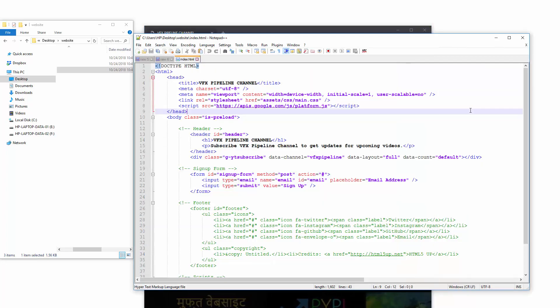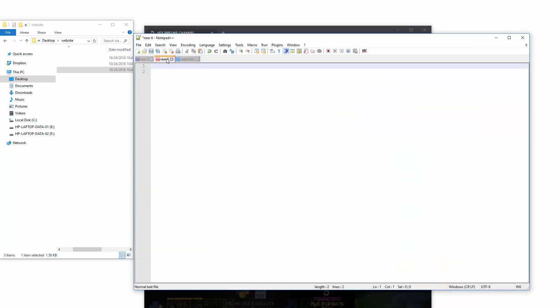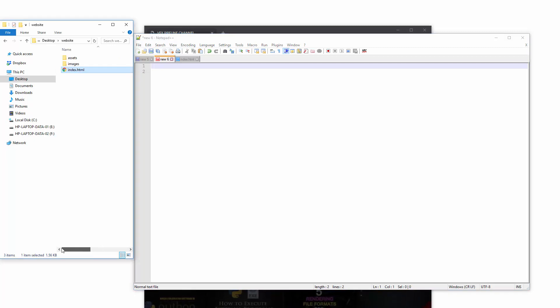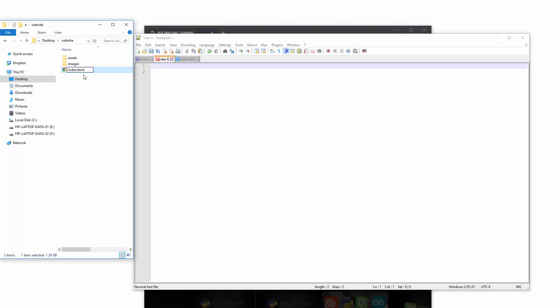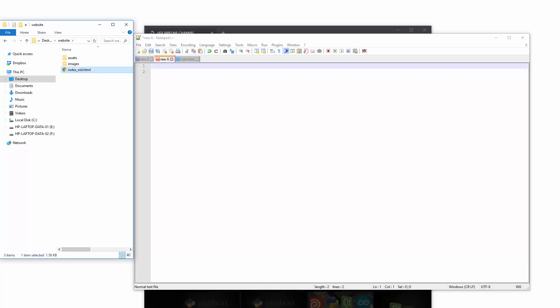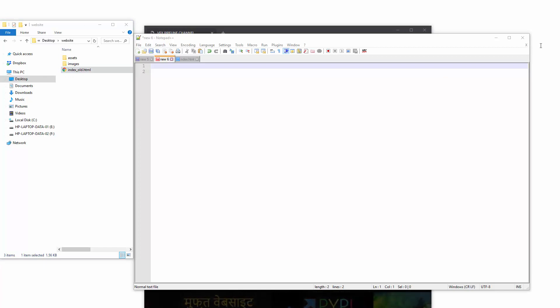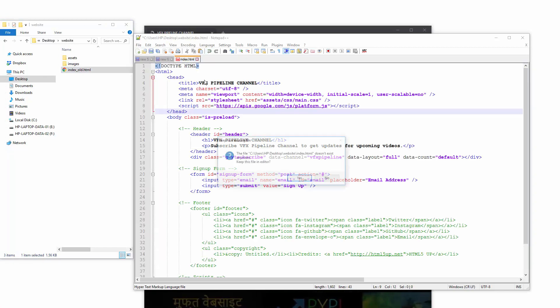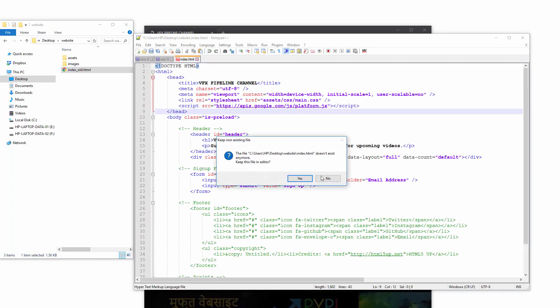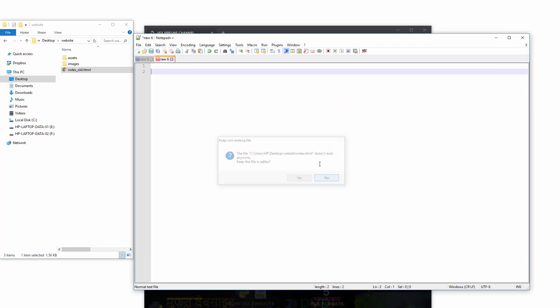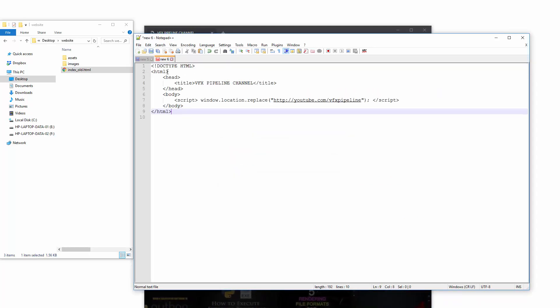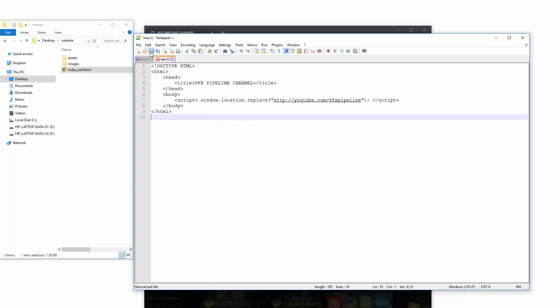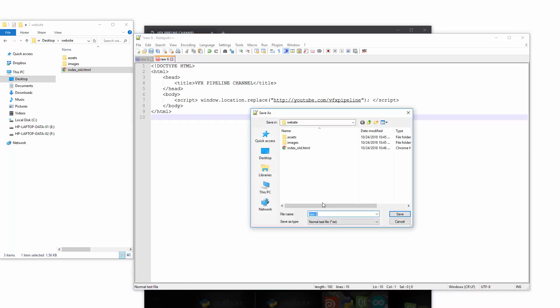But what we want is to redirect to YouTube and my channel. First, we will rename this to something like old_index.html. In your case, whatever your file is, all you need to do is create a new index.html file and save it with the same name.